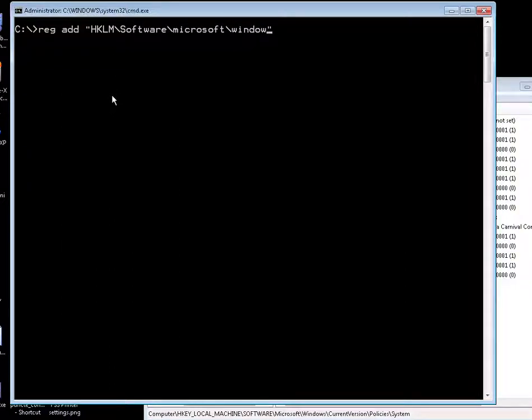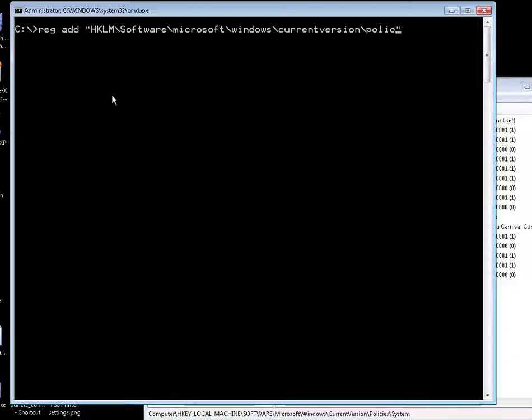Conversion, policies, system. So this is the path to that specific folder.